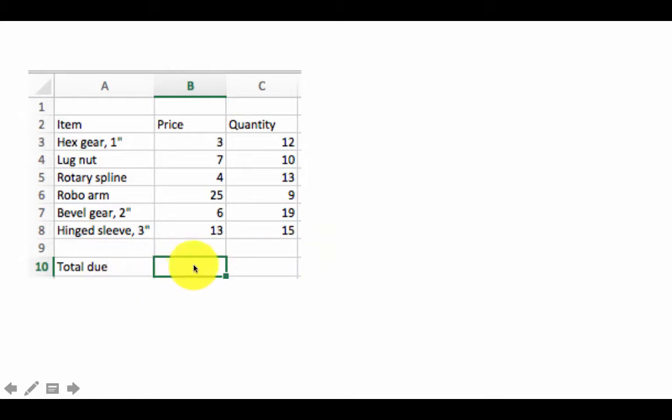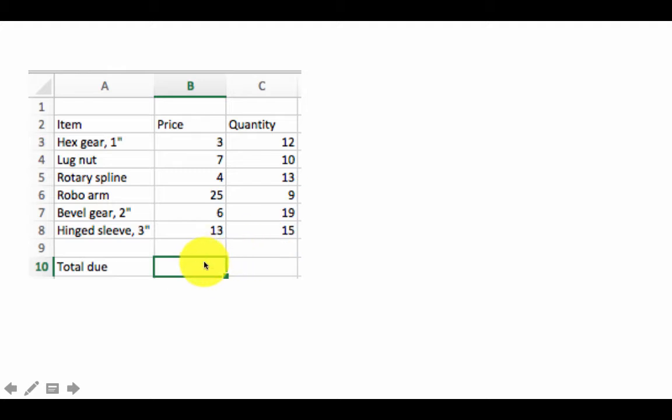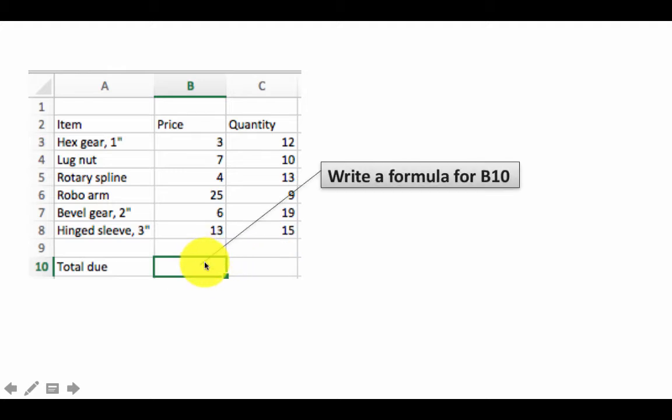Now we want to find out what is the total amount we are supposed to pay, which is of course 3 times 12 plus 7 times 10 plus 4 times 13 plus 25 times 9 plus 6 times 19 plus 13 times 15. That's what this amount is.